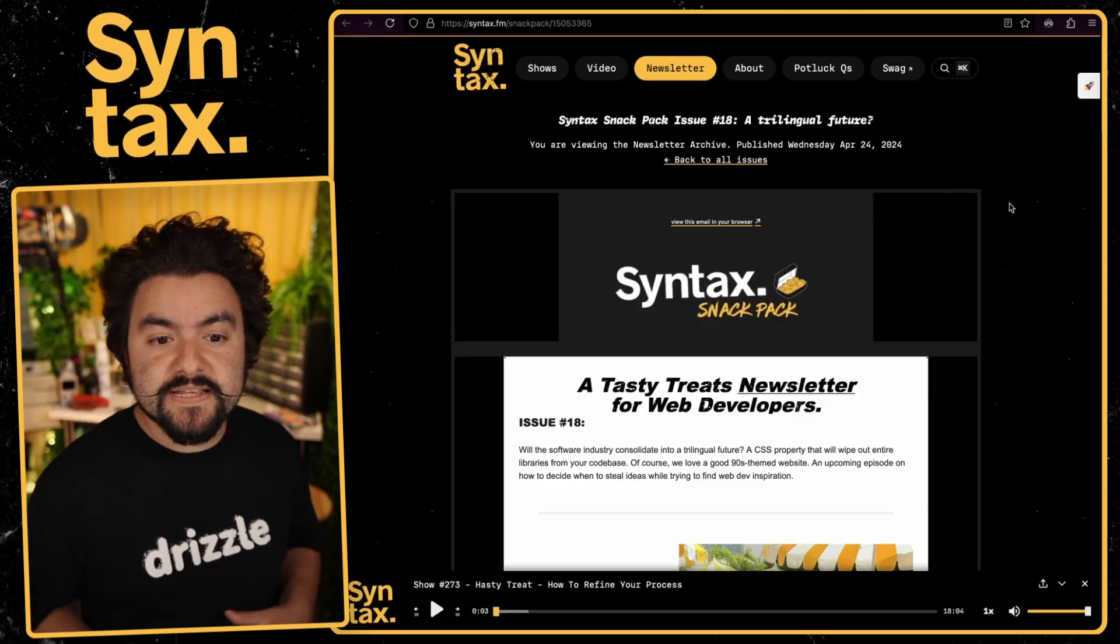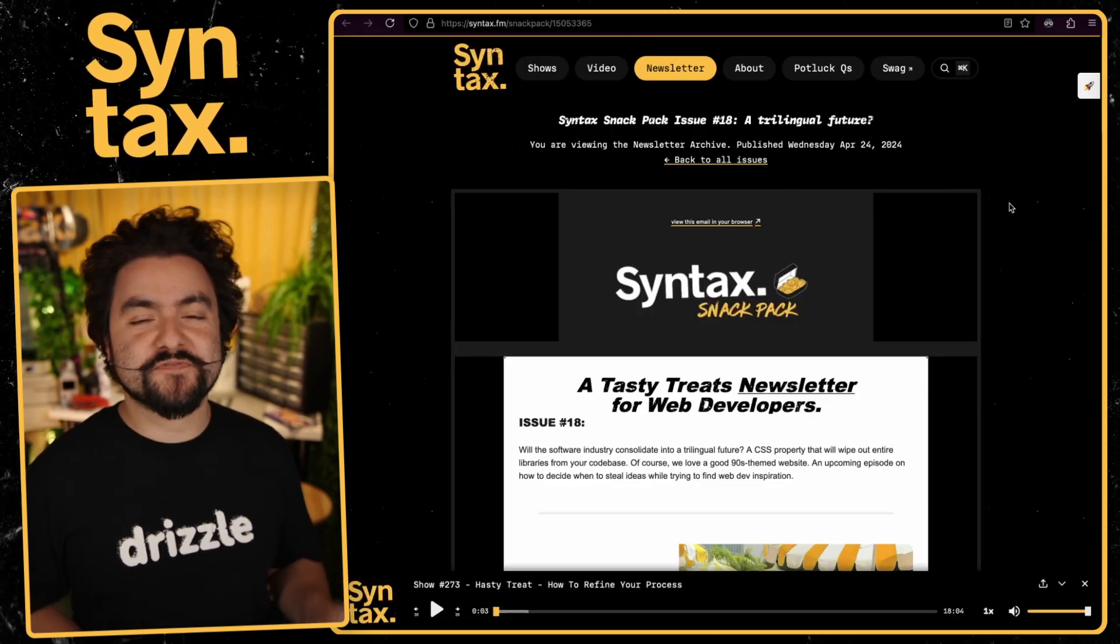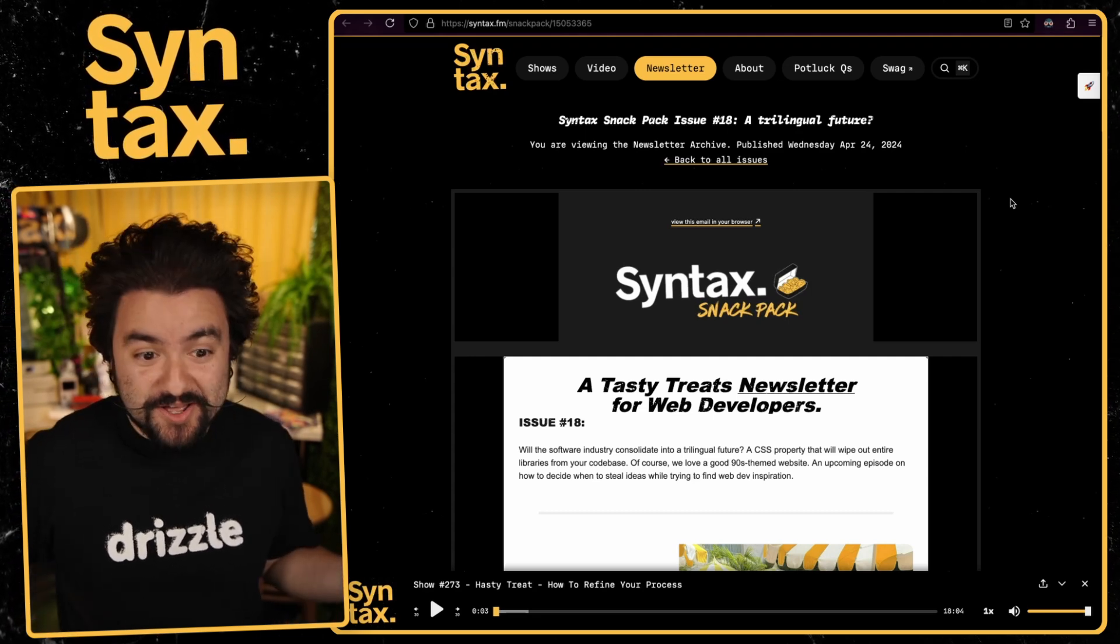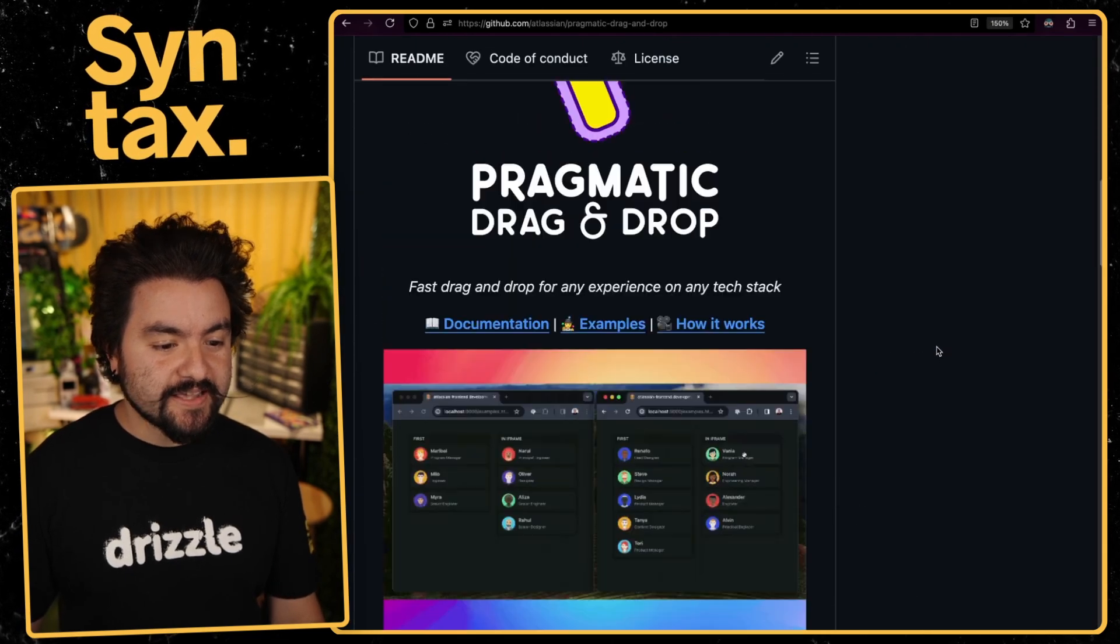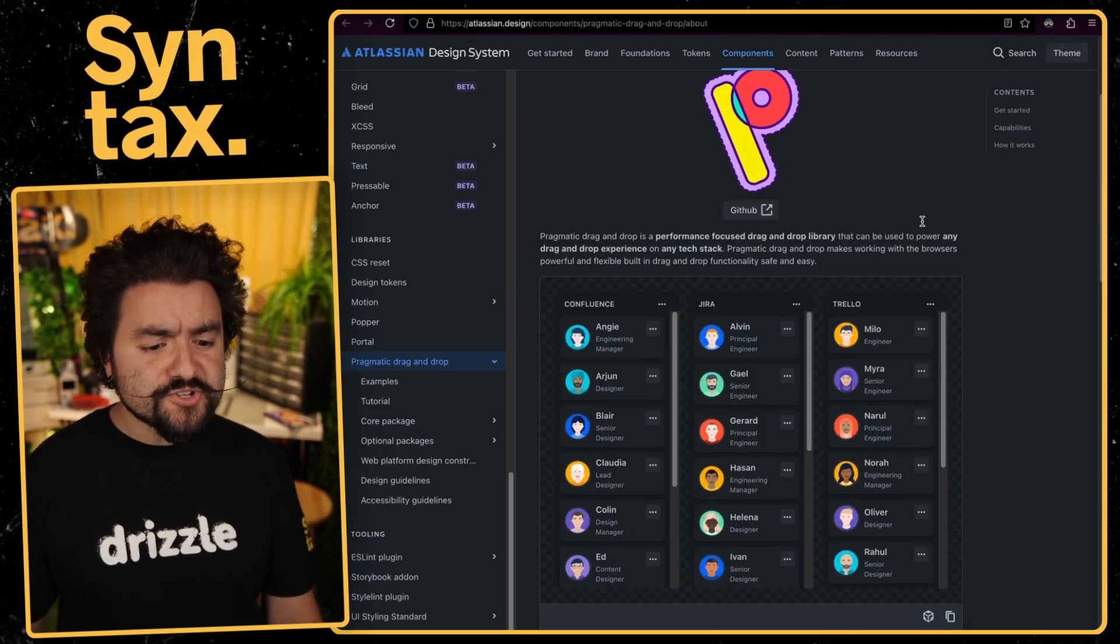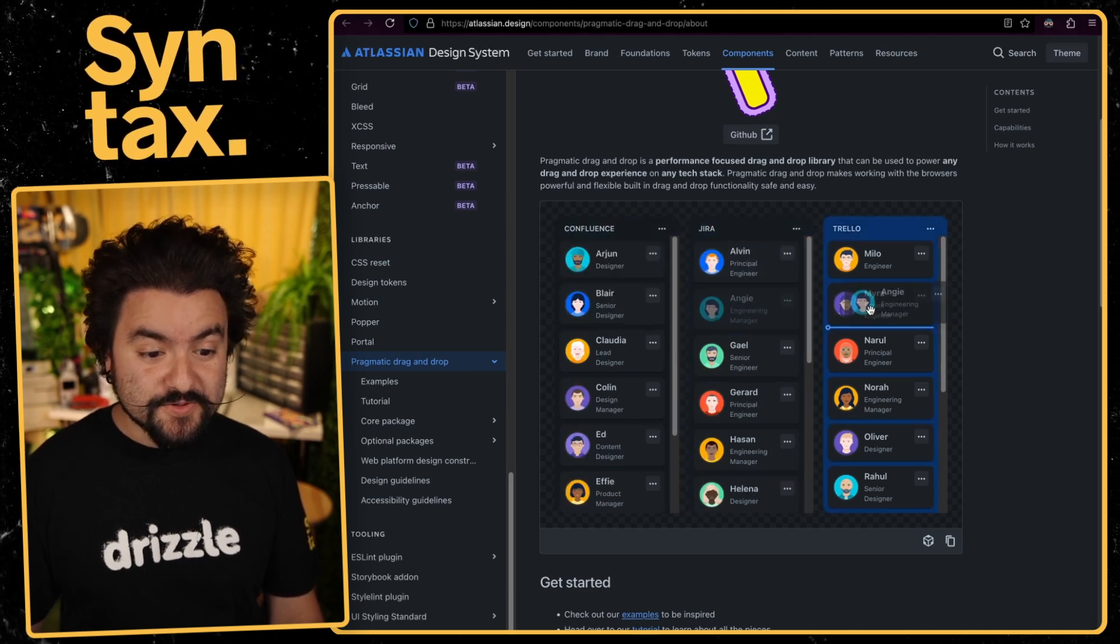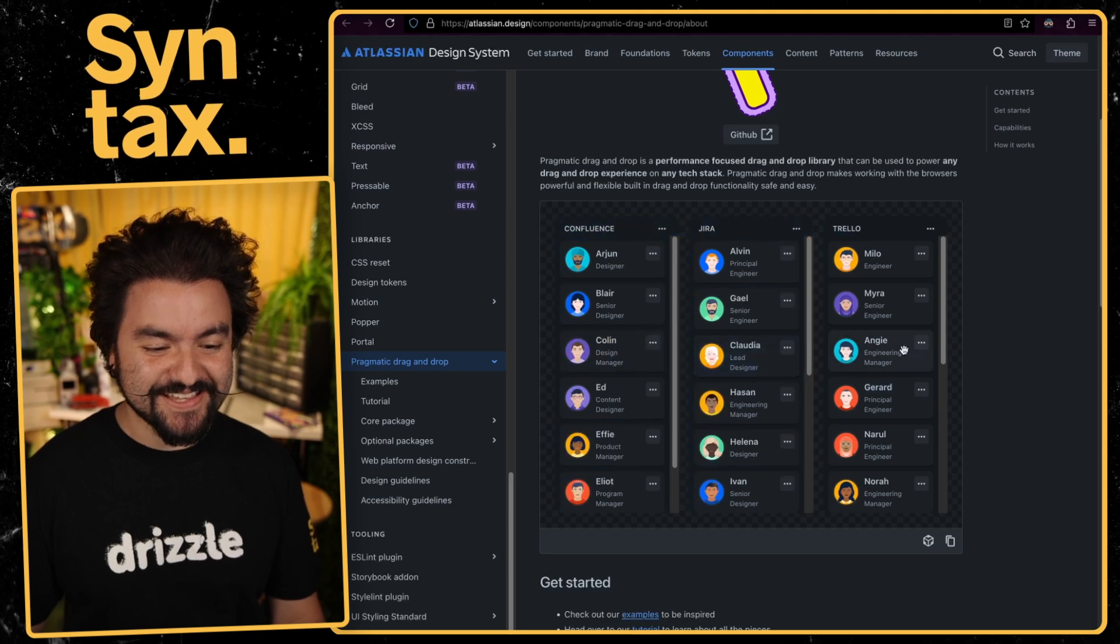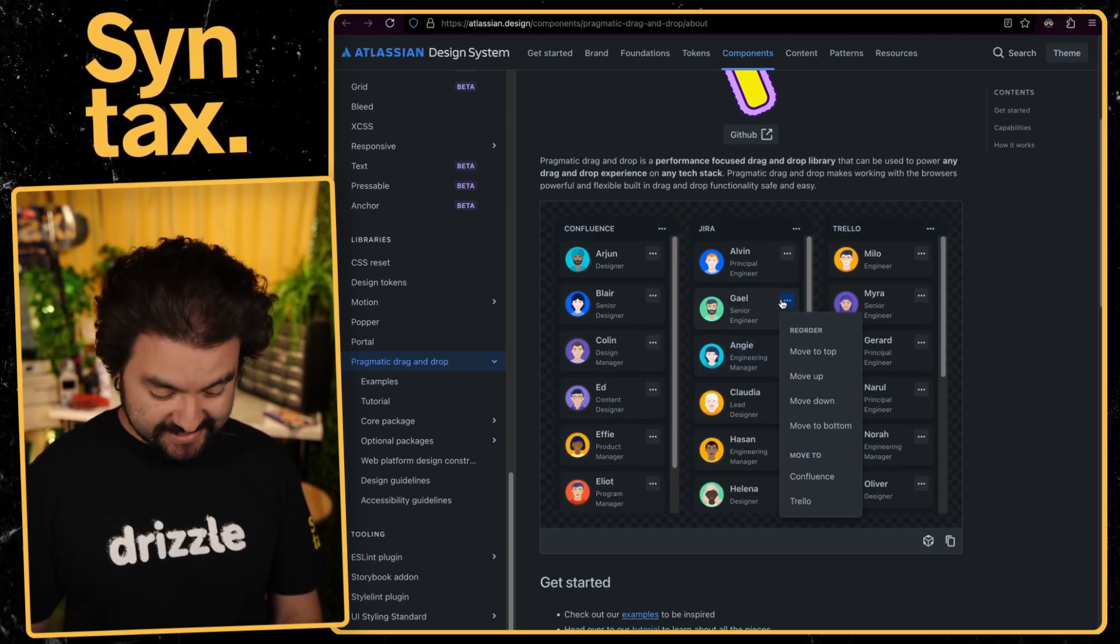This next one is actually a library from Atlassian called Pragmatic Drag and Drop. So this comes from issue number 18. And along with all the other things, we like to share interesting libraries that come out as well. And so here it is on GitHub. It's called Pragmatic Drag and Drop. If you check out their docs, it's super cool. And this is from Atlassian, who make the JIRA software. So if you've ever done drag and drop in there, this is using that library.